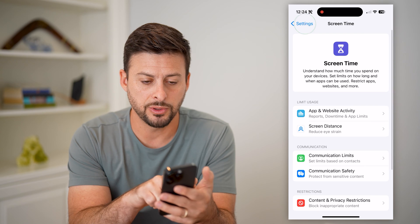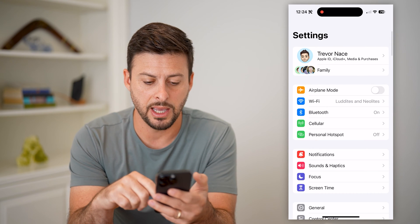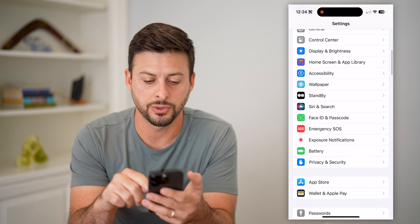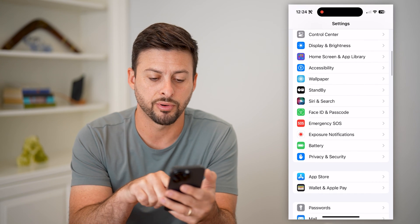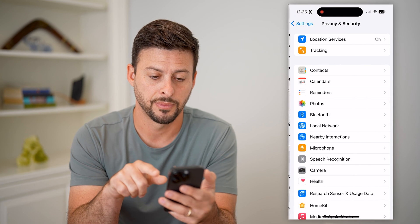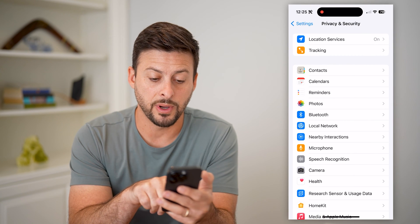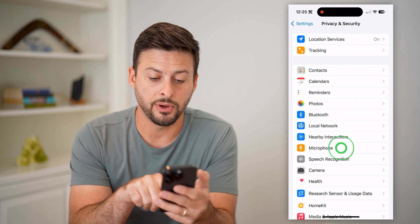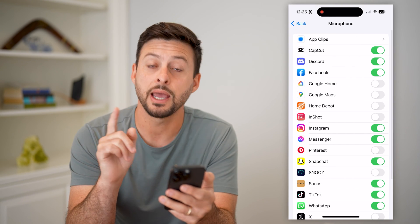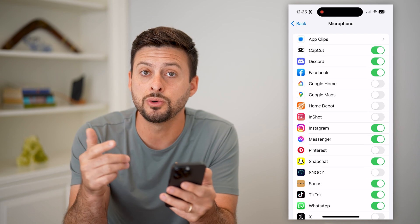Next, scroll back and back again and scroll down to Privacy and Security. Midway down you can see Microphone — tap on that.